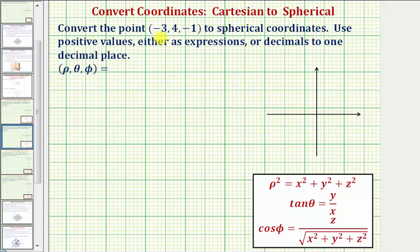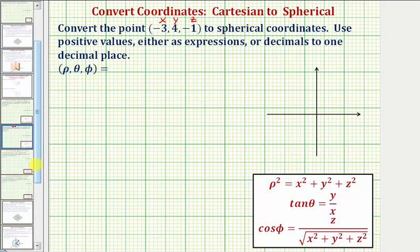We're asked to convert the point negative three, four, negative one to spherical coordinates. The given point has Cartesian or rectangular coordinates, so x equals negative three, y equals four, and z equals negative one. To find the spherical coordinates we need to find rho, theta, phi using the formulas below.